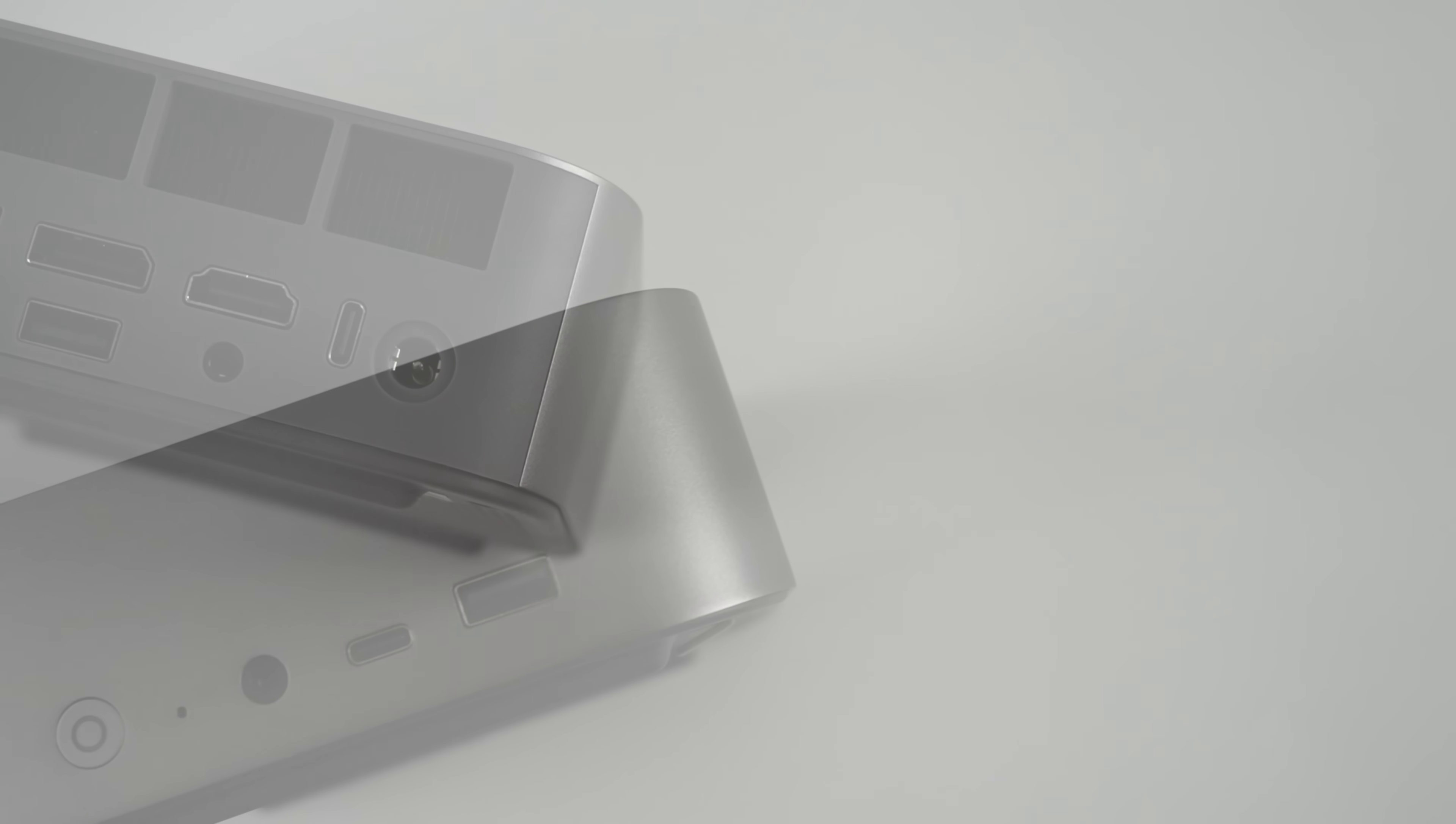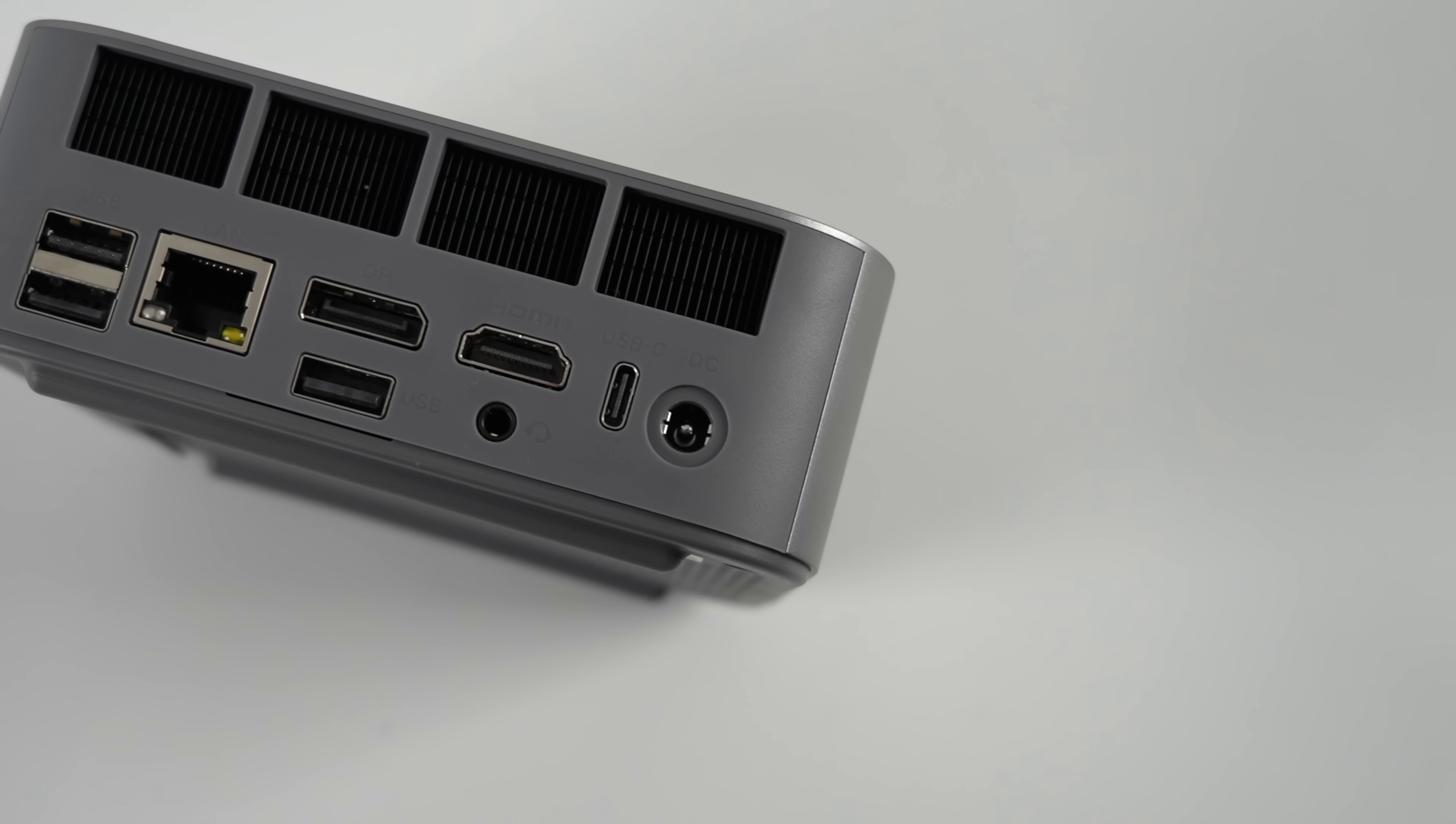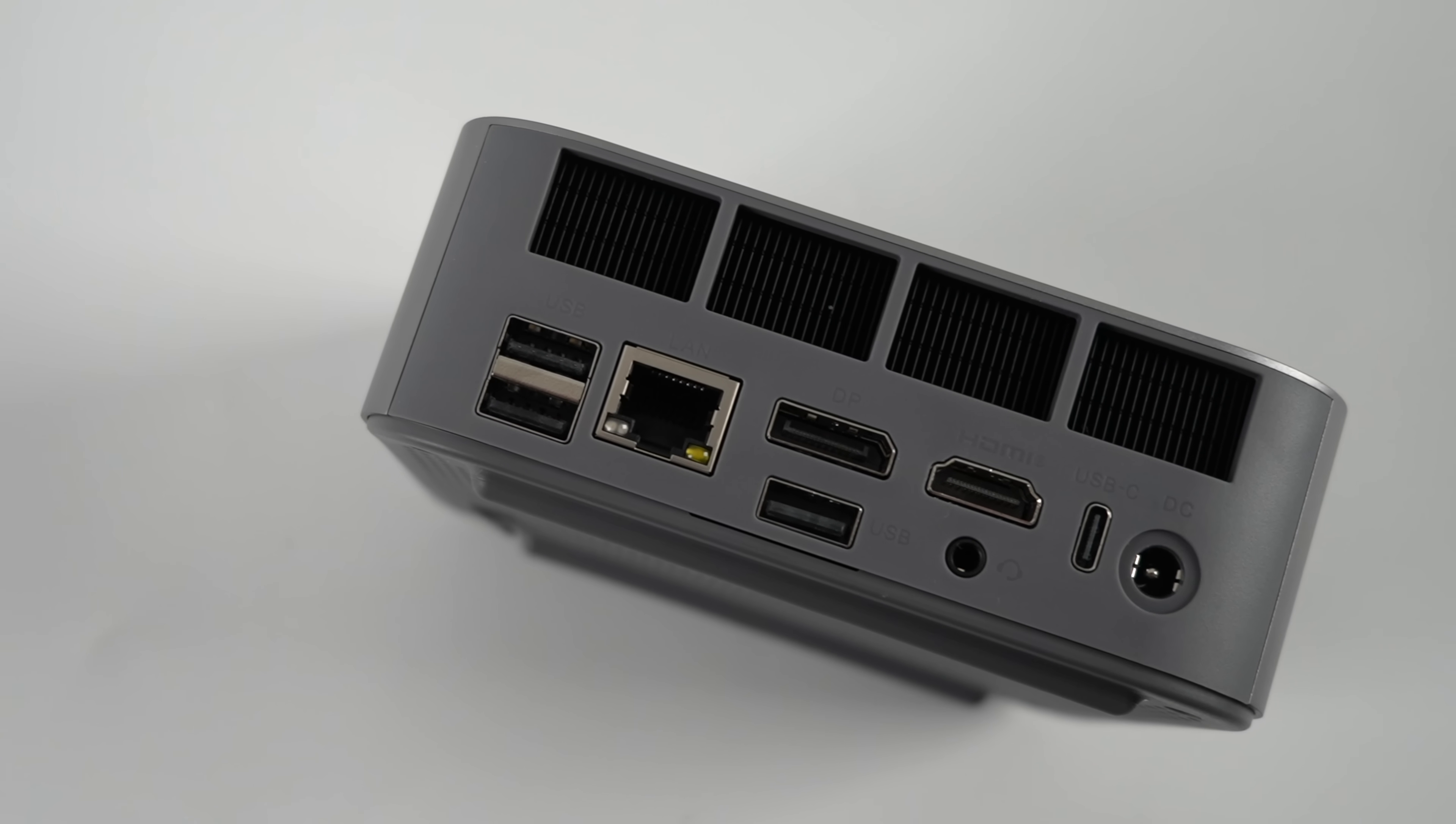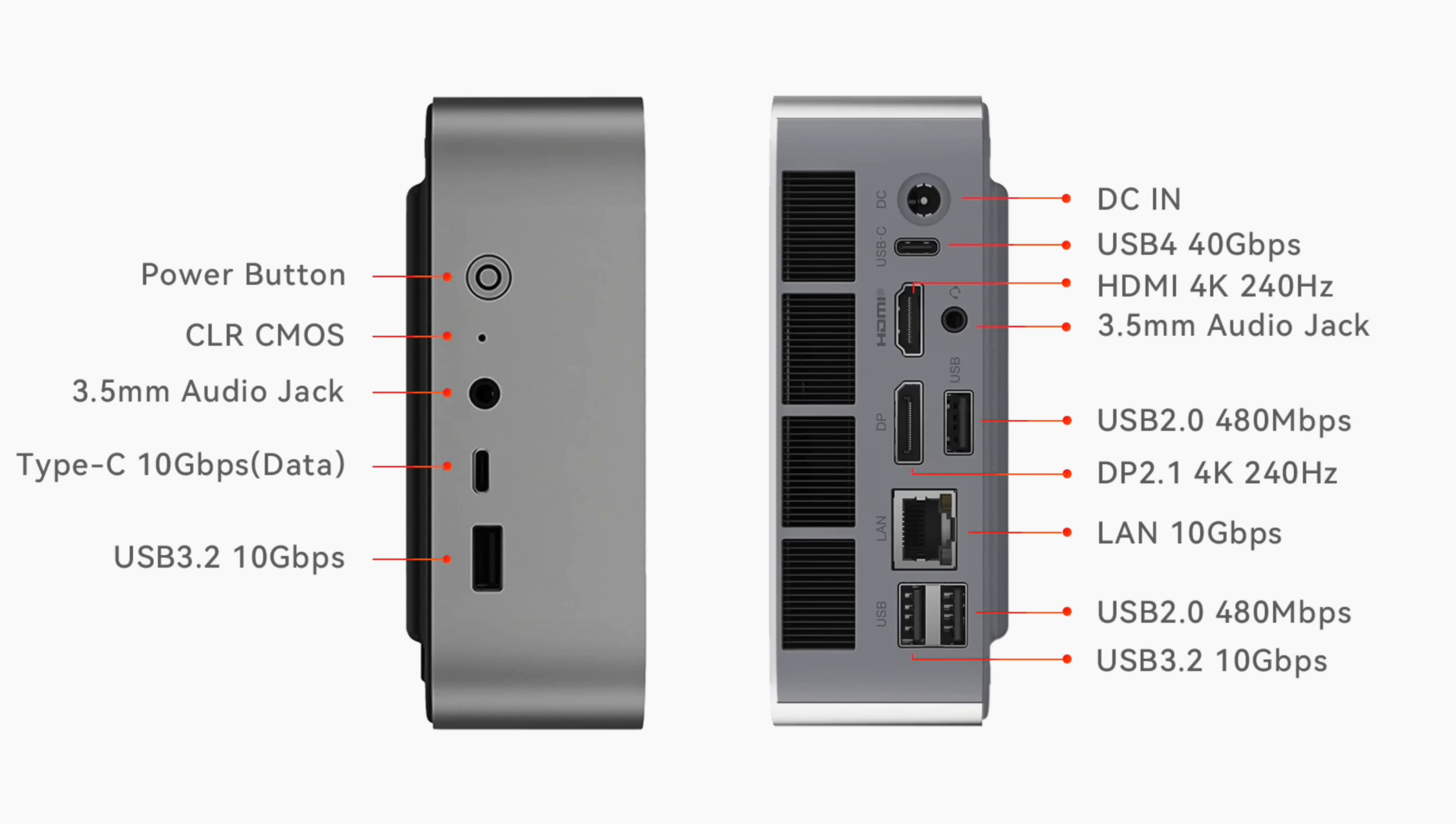Moving around back, we've got our power input, 40 gig USB 4 port, full-size HDMI (this will do up to 4K 240 hertz), another 3.5 millimeter audio jack, DisplayPort 2.1 (again, 4K 240 hertz), two full-size USB 2.0 ports, and another full-size USB 3.2 port.